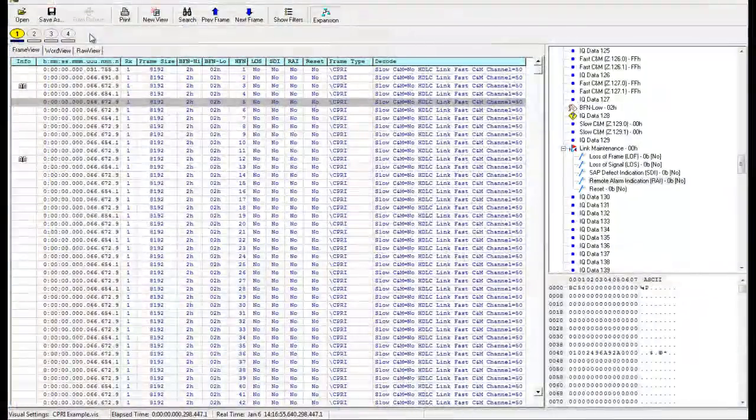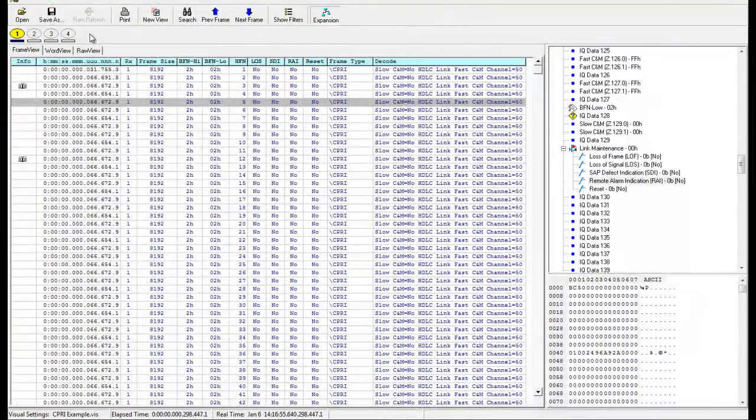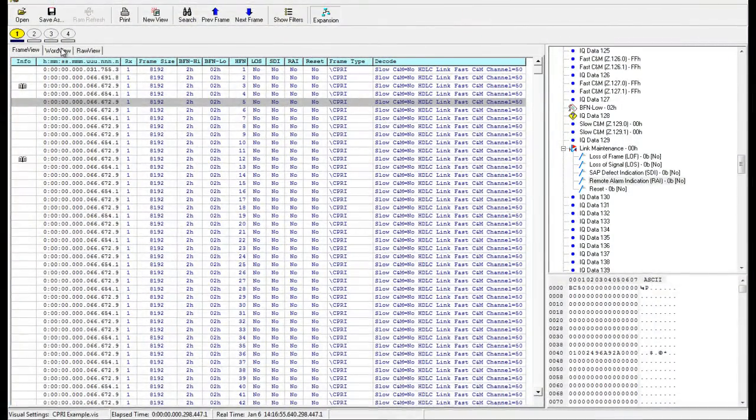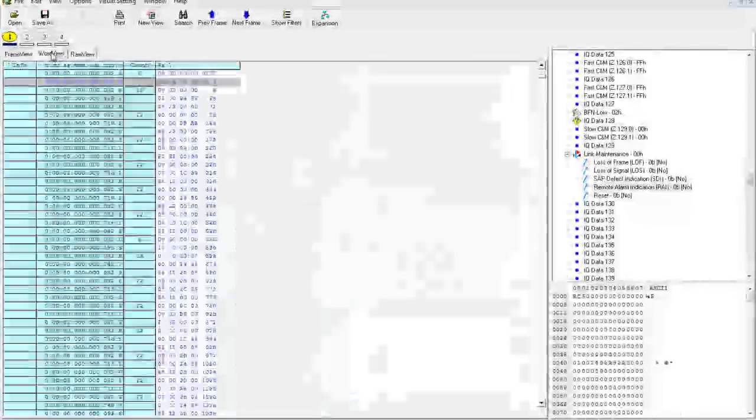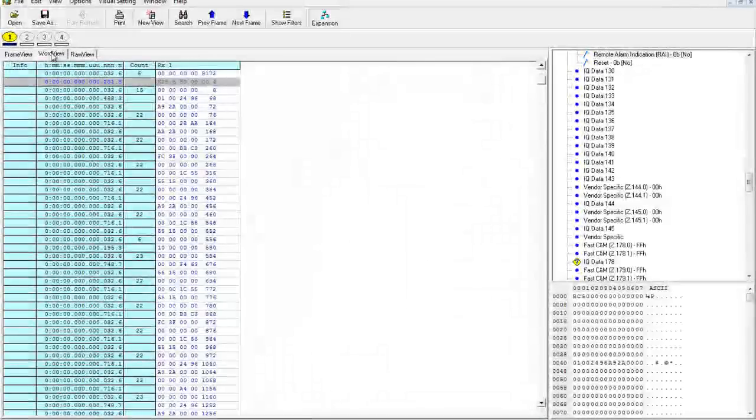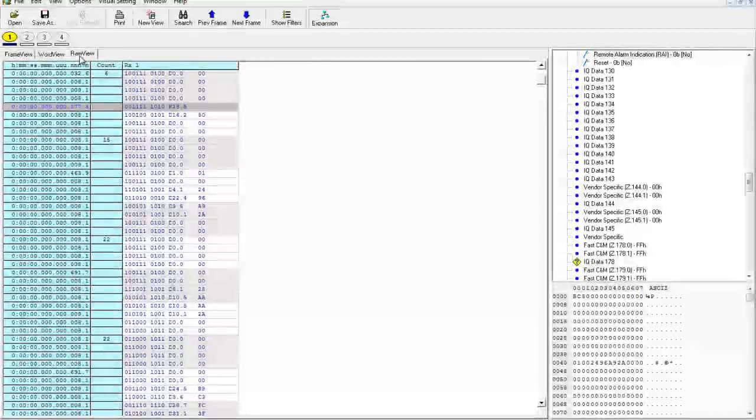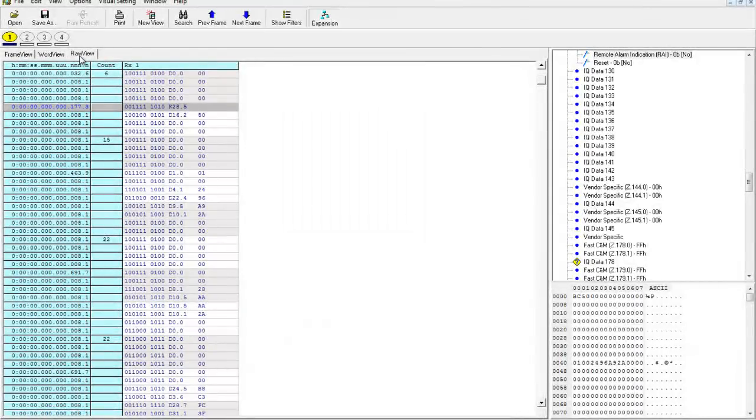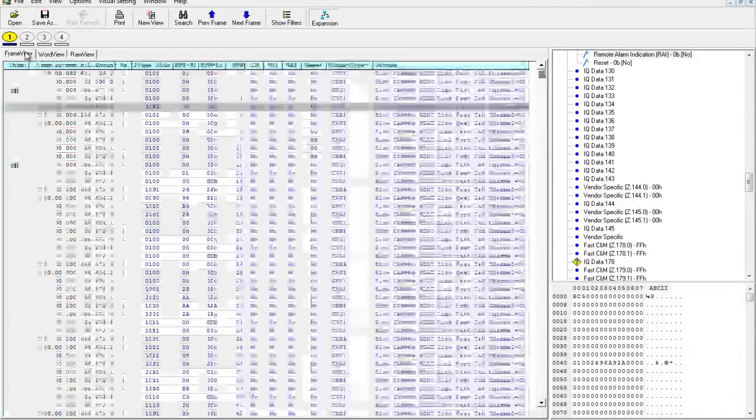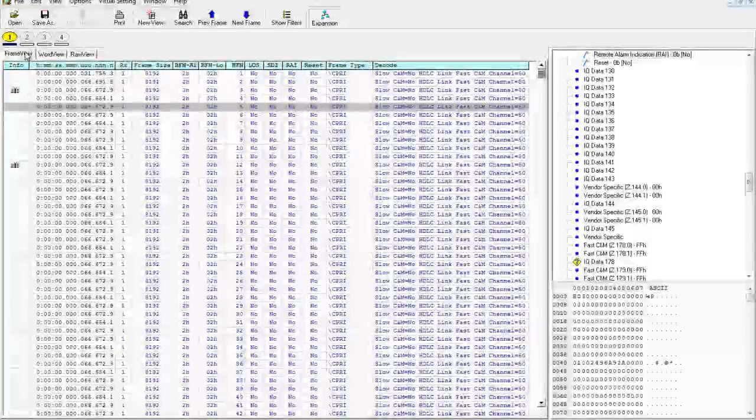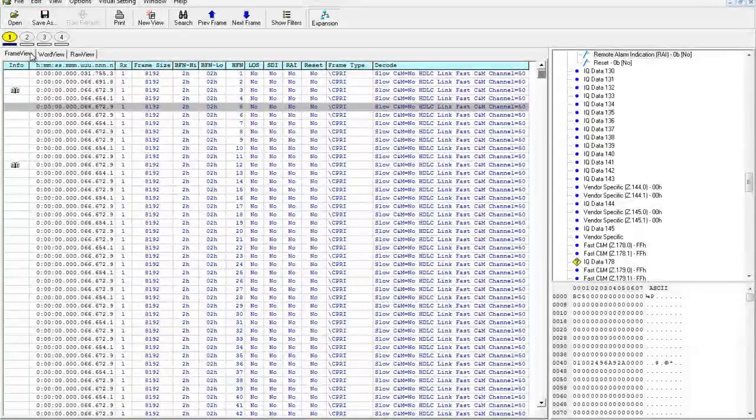Here's a CIPRI trace in the viewer. We're in Frame view, the highest level view of the data that shows default frame-level information along with timestamps. Word view and raw tabs allow us to drill down into the trace and see bit-level information and into frame words.